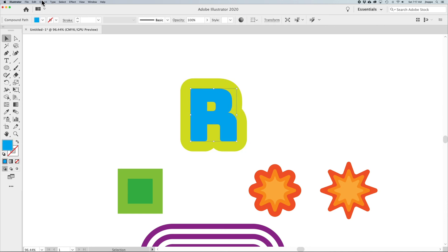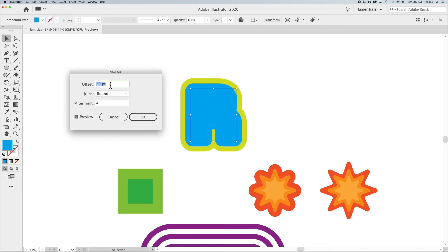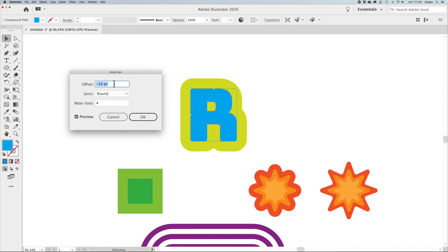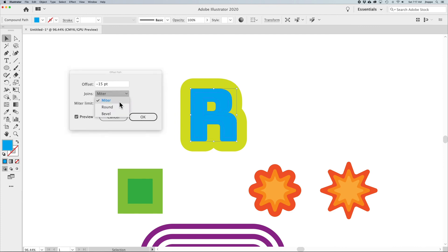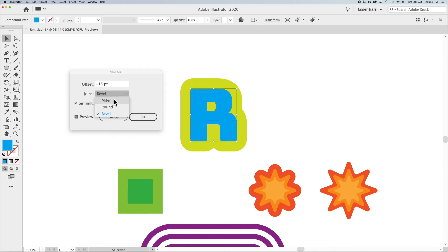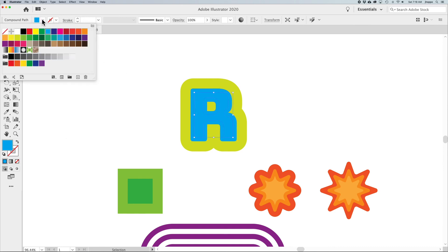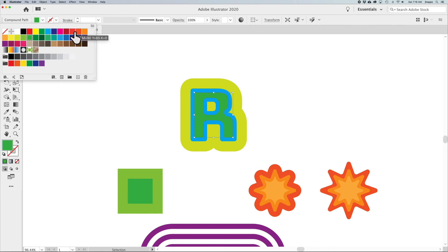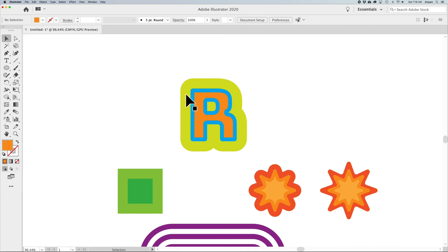Selecting the outlined type path, go to Object > Path > Offset Path and use a negative number for a smaller inset. You can use the up/down arrows in the dialog, and holding Shift moves in increments of 10. The Joins setting matters here — Round works well with rounded type, keeping the curves smooth. Miter can create conflicting angles where the consistent spacing starts to open up oddly. Bevel gives a different angled effect. Choosing Round and then changing the color creates a nice layered offset result.